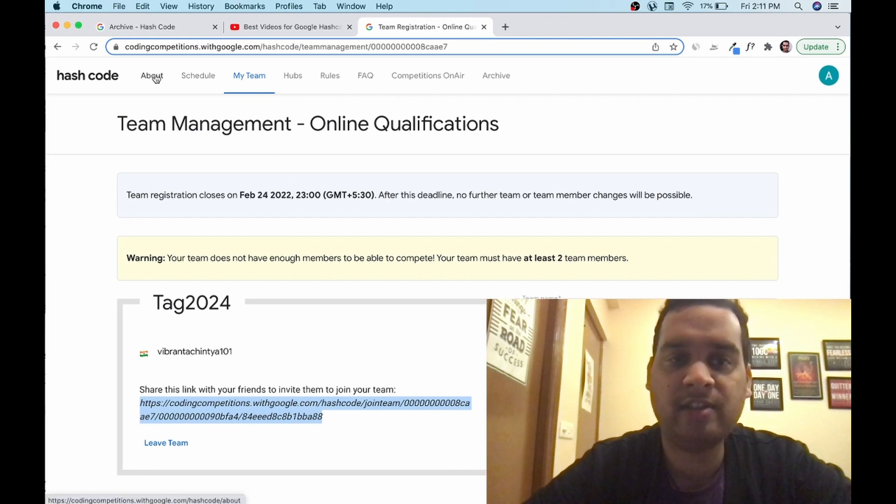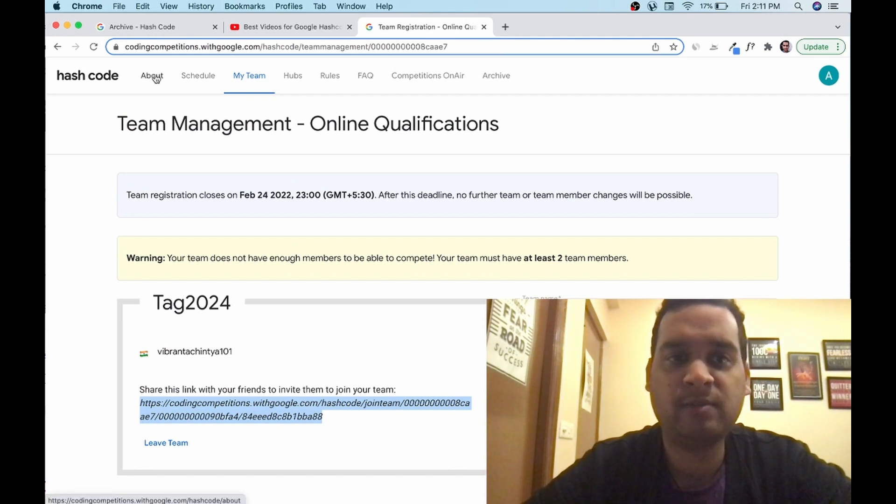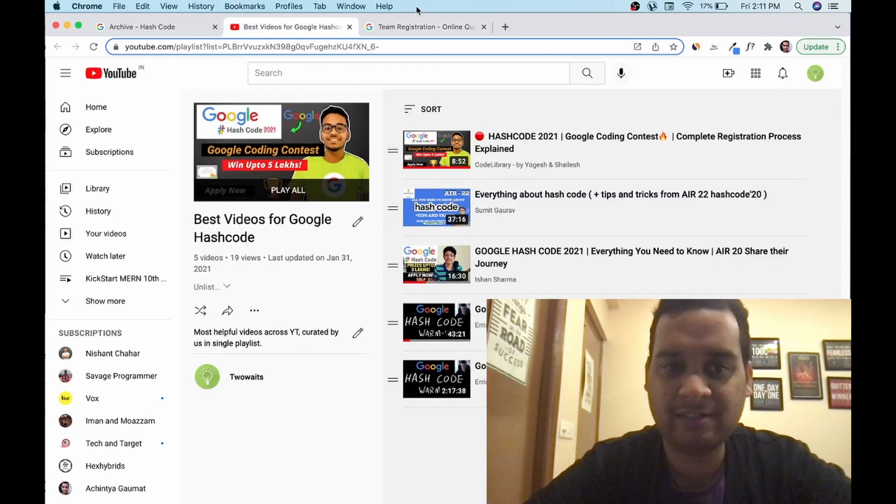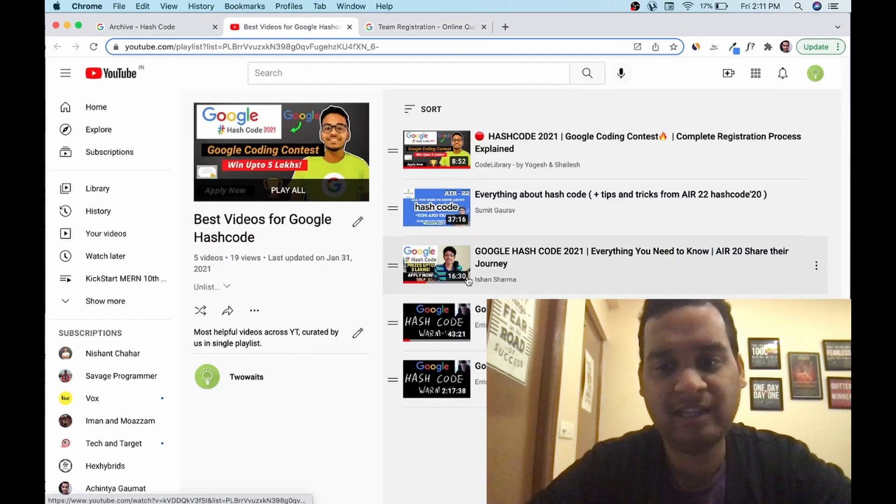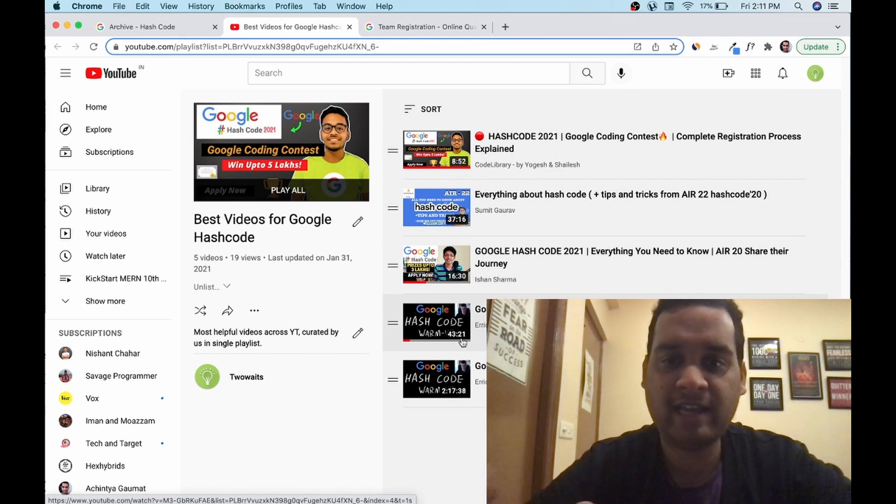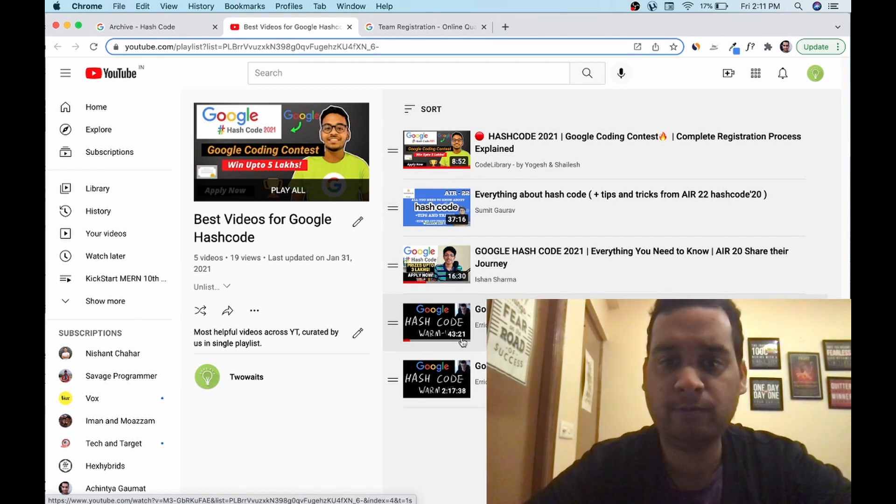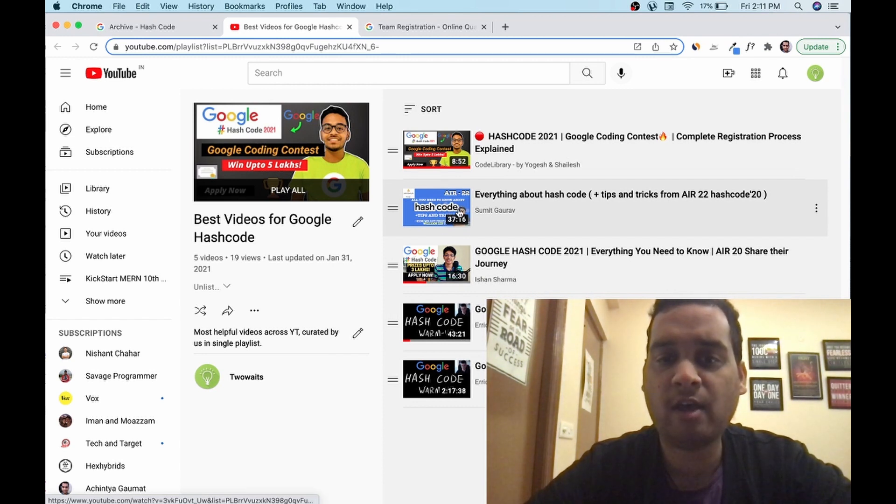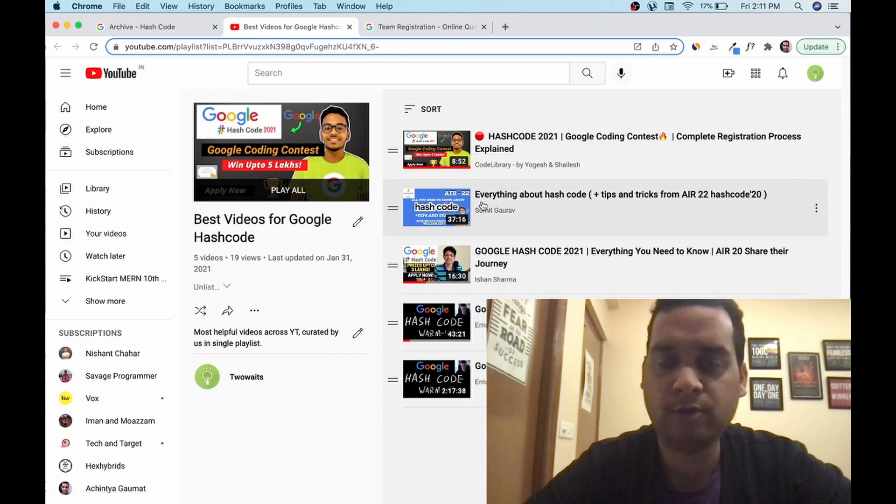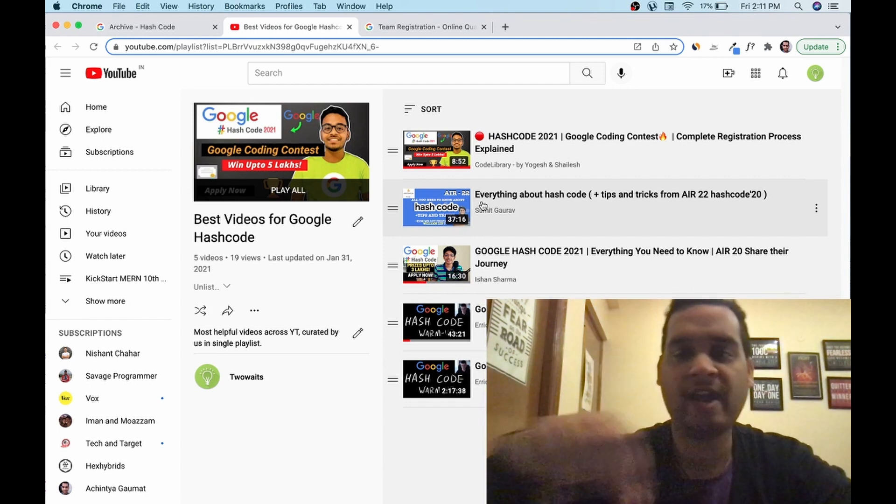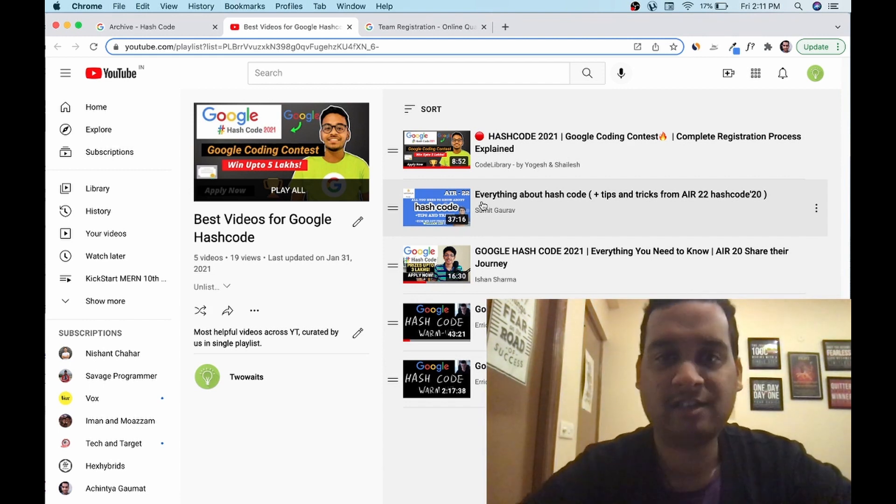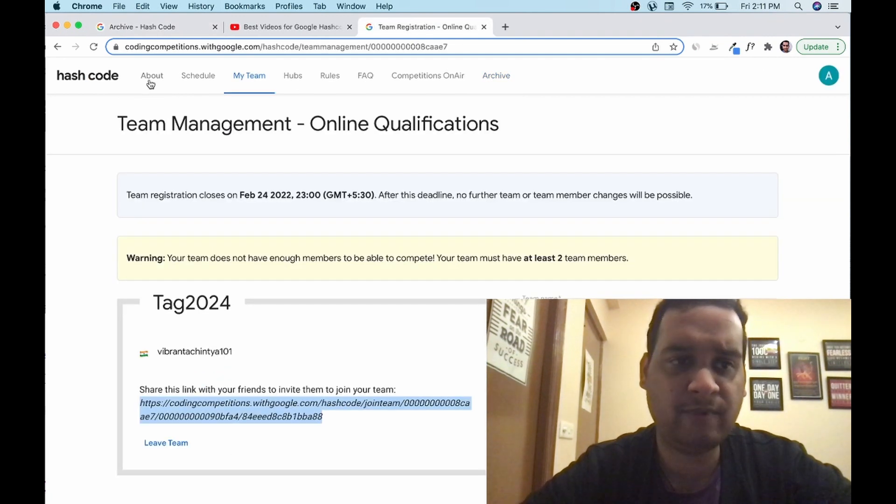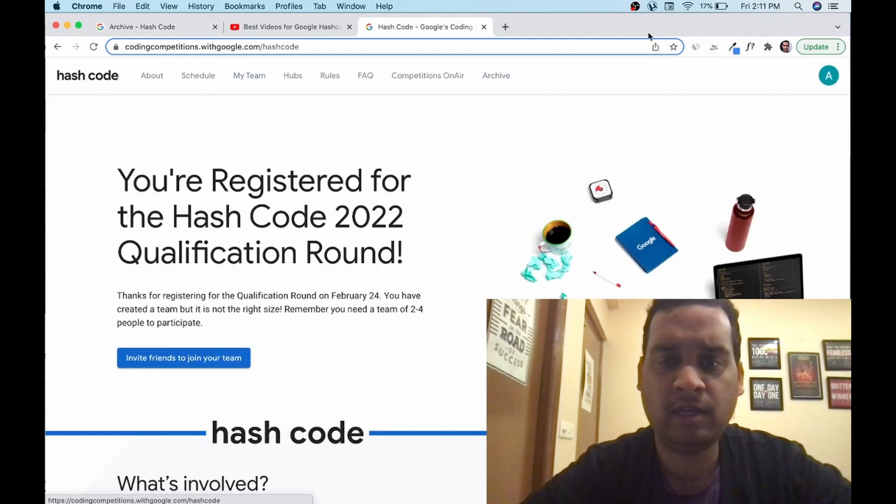Now we look at some archives, some problems. Before that, let me show you a playlist. This is the playlist I have created. Link is there in the description. These are some of the other videos created by other YouTubers on YouTube. You can watch those videos. This video is created by a student who got All India rank 2022 in hash code. You can learn from them. The link of this playlist you will find in the description.